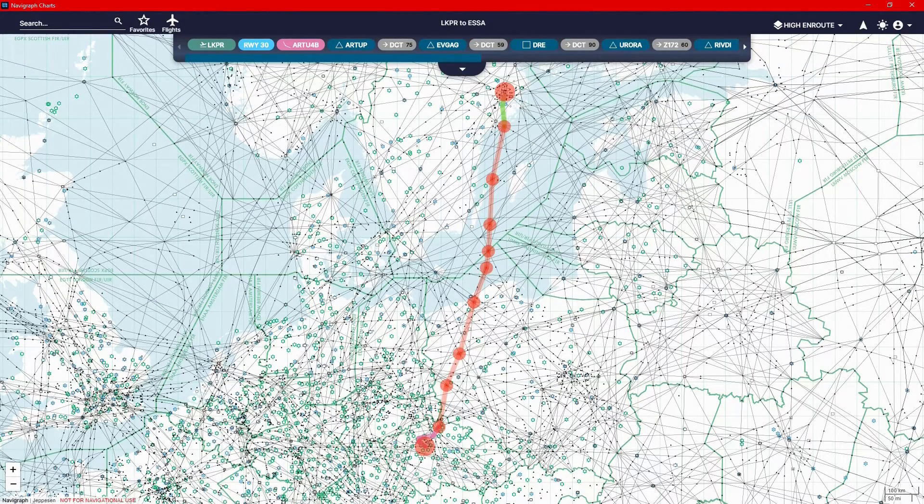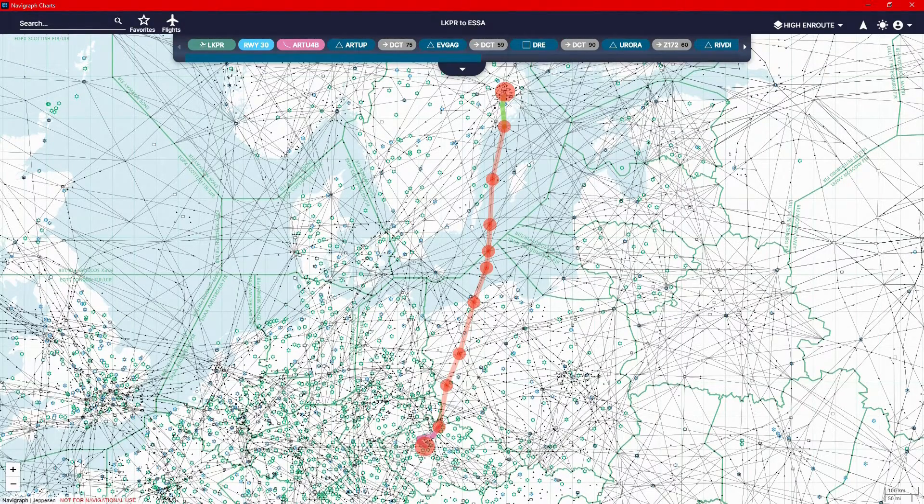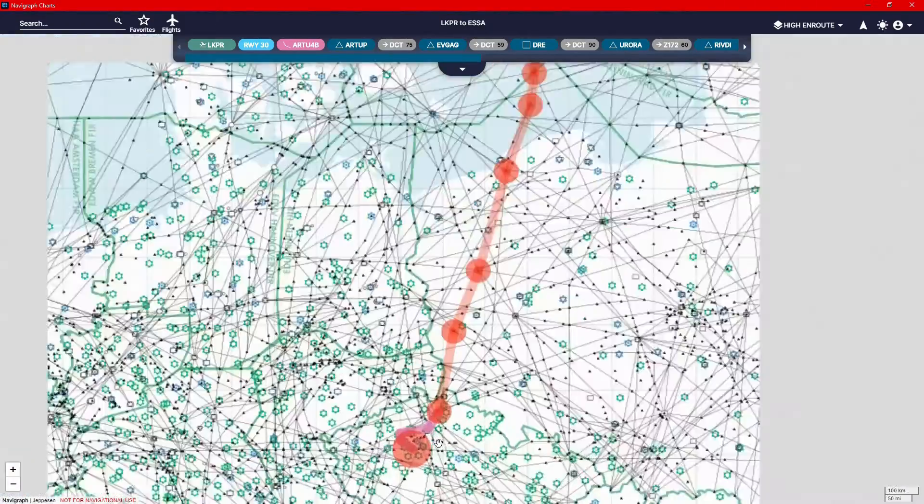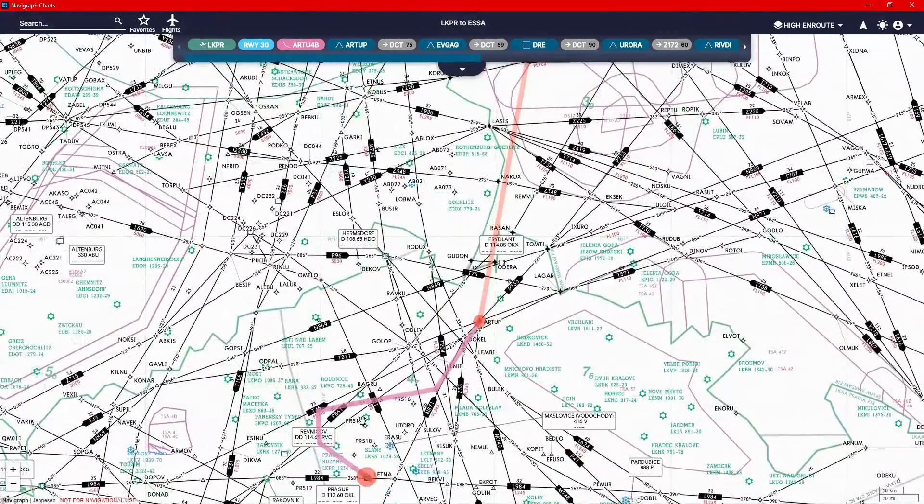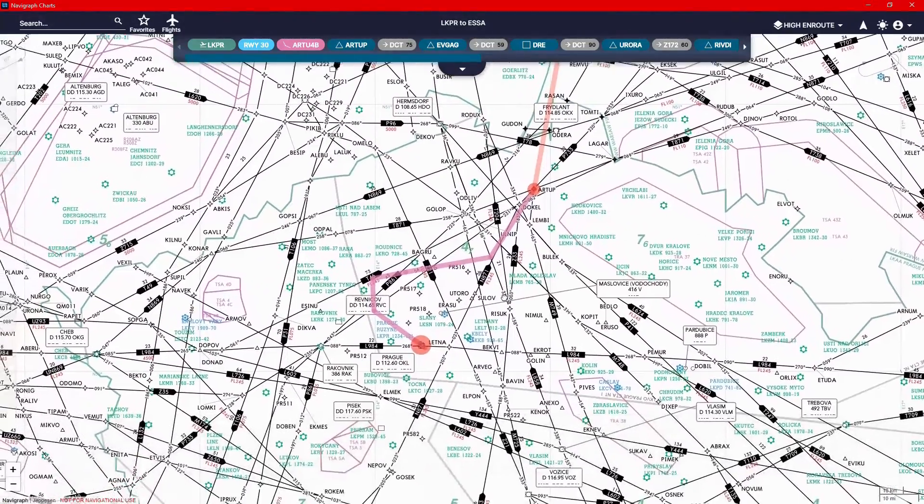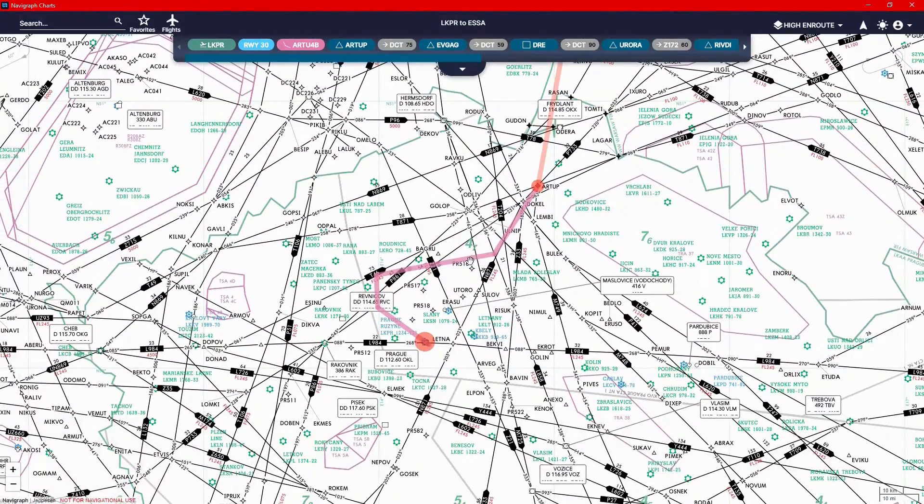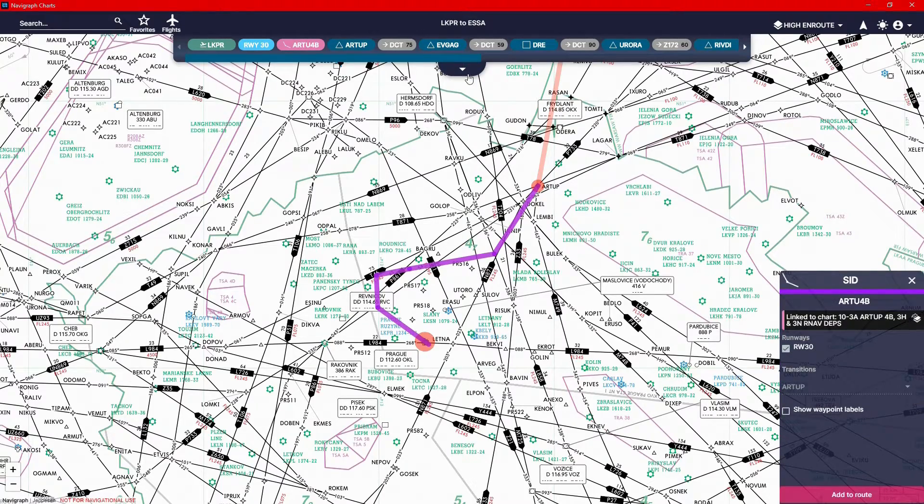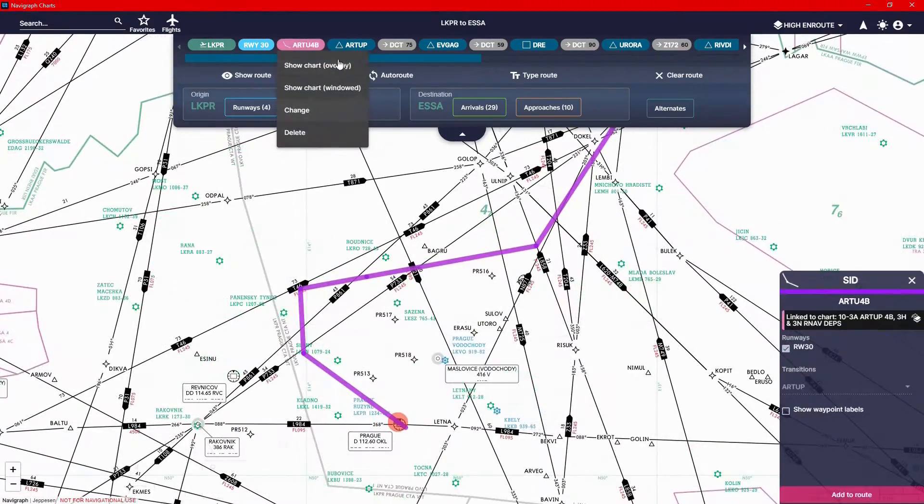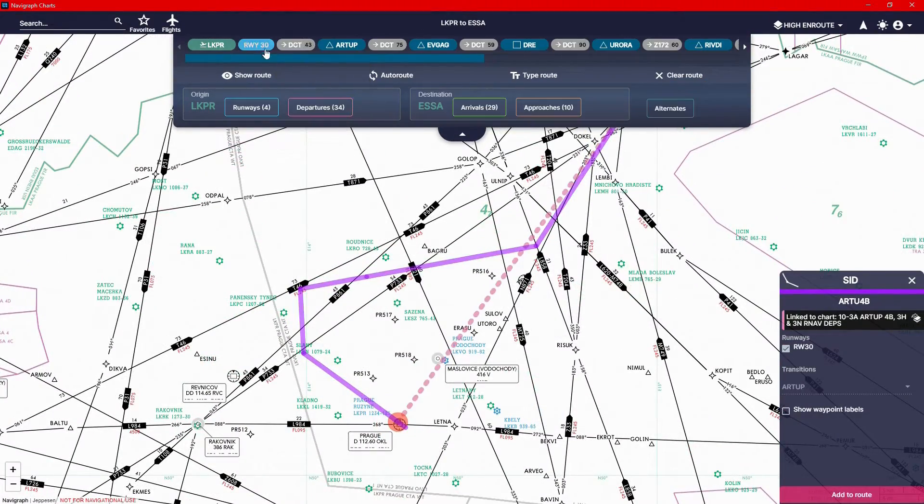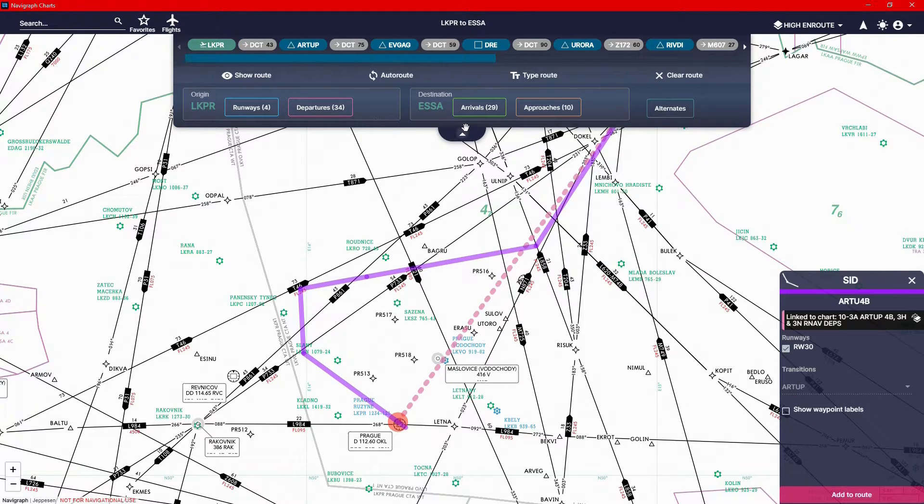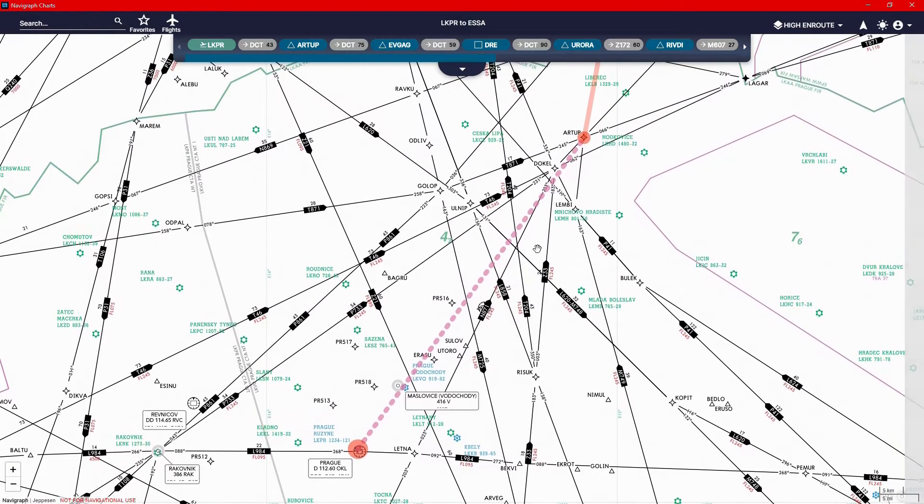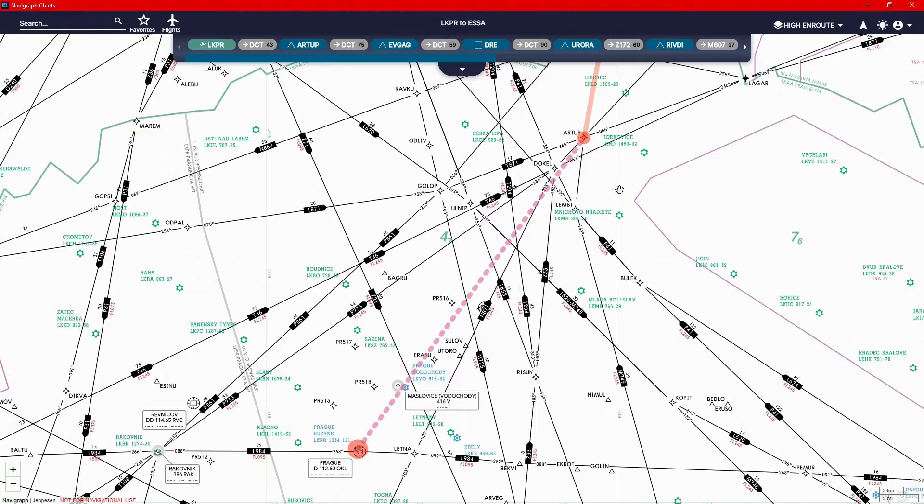Obviously the different colors as well. So you can kind of understand which one's which a lot easier. And once you find the one you want, you just click on it and then you click add to route. So this is a route that I did last week. This was a full flight video. You can see there's an arrival and departure SID in there.